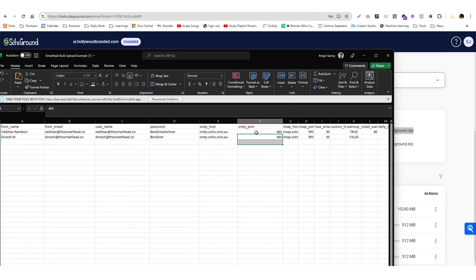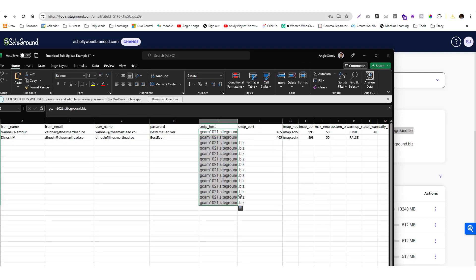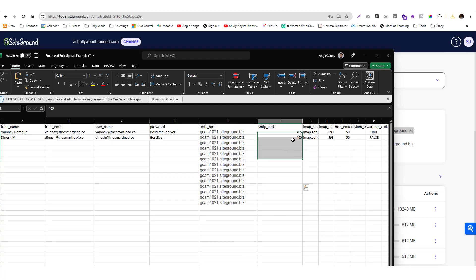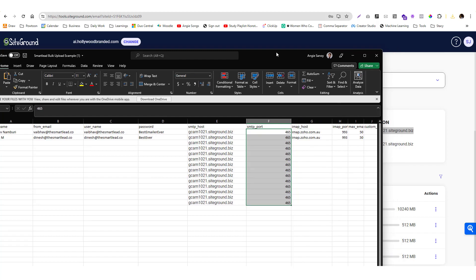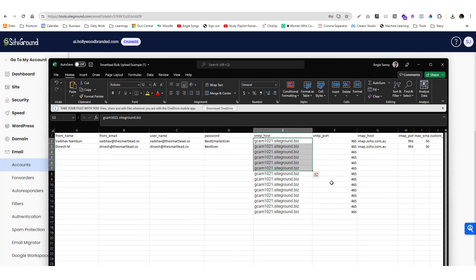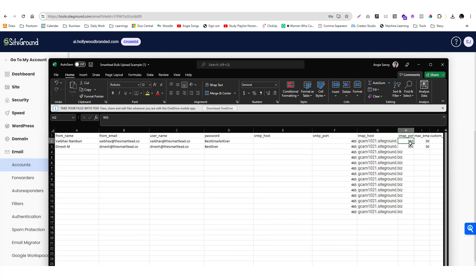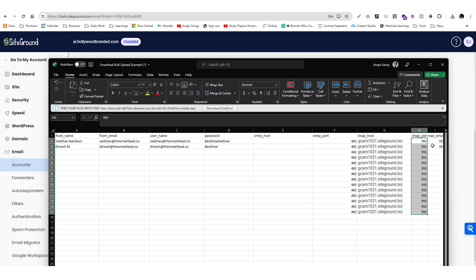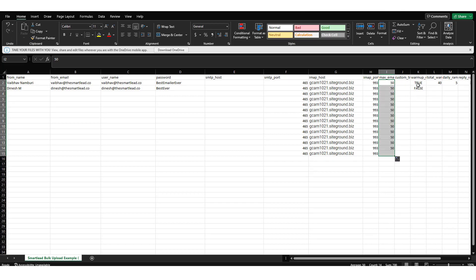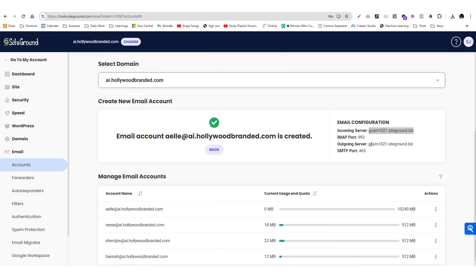Usually SMTP port is just the same. On our end, since we use SiteGround, this is the SMTP, then you just need the password. You won't be putting it one by one. You can just add it there and that makes your life easier. This is the IMAP, it's 993.